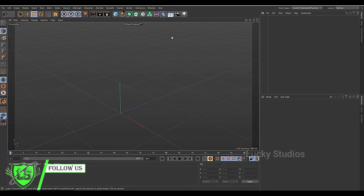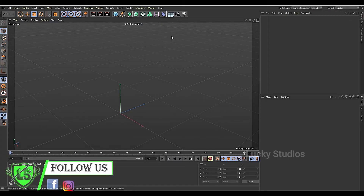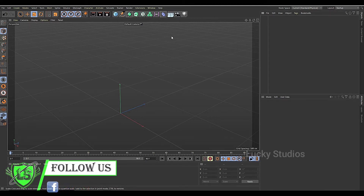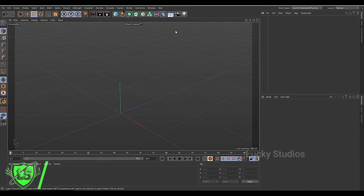Hello guys, welcome back to Lucky Studios. In the previous video we learned the basic information. So in this video we will learn different modes in the cloner tool. Let's get started.